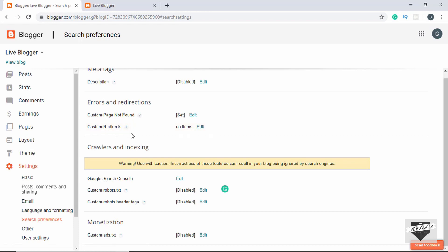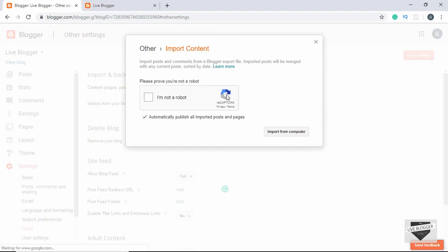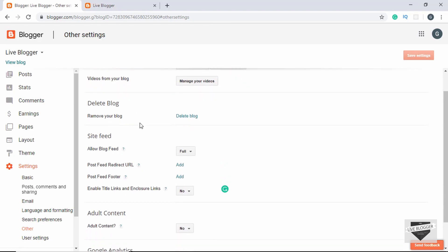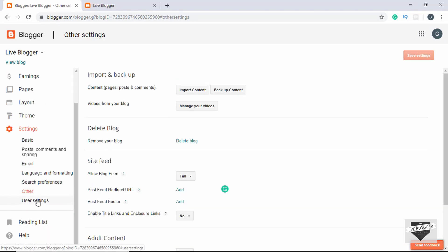There are also options for Google Search Console, robots.txt file, and robots header tags. These are a bit advanced so if you're a beginner it's better not to make changes there. Under Other, you can import content if you have a backup of your blog, or back up your content and save it to your computer. You can manage your videos, delete your blog, set options for the blog feed, and add a Google Analytics web property ID.